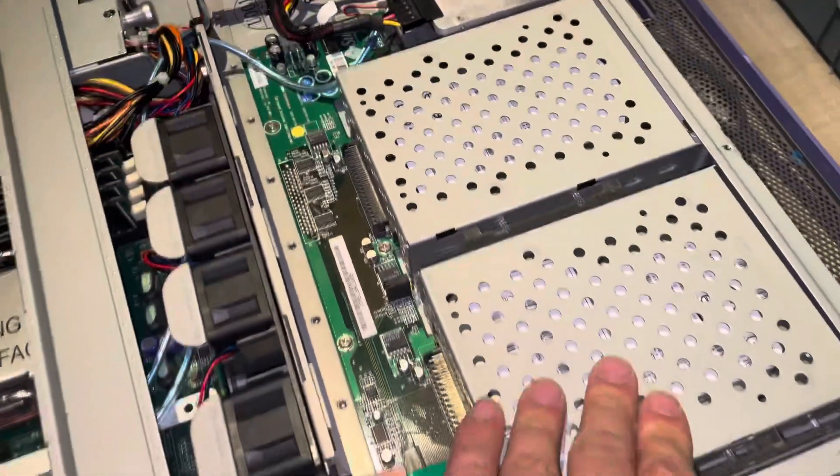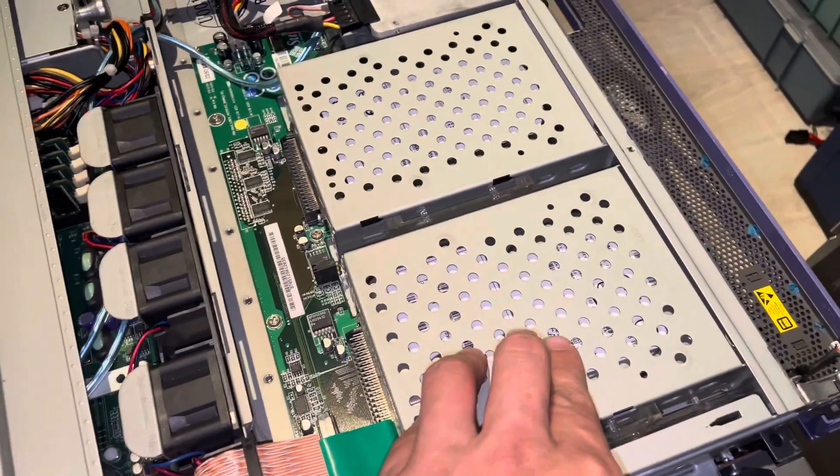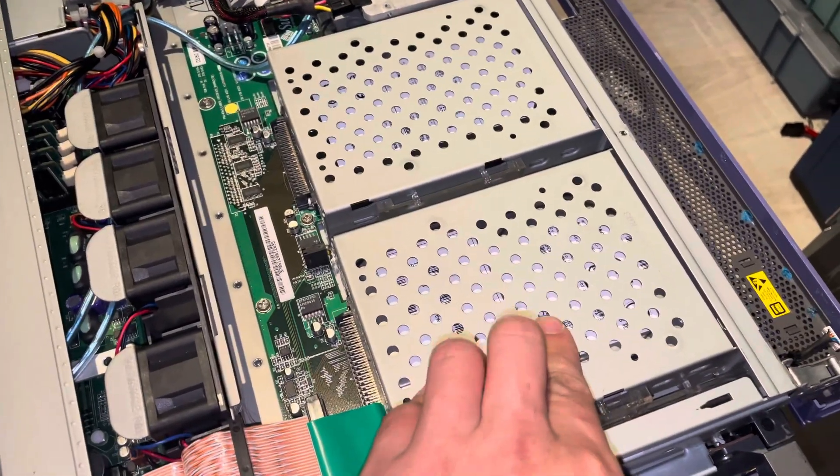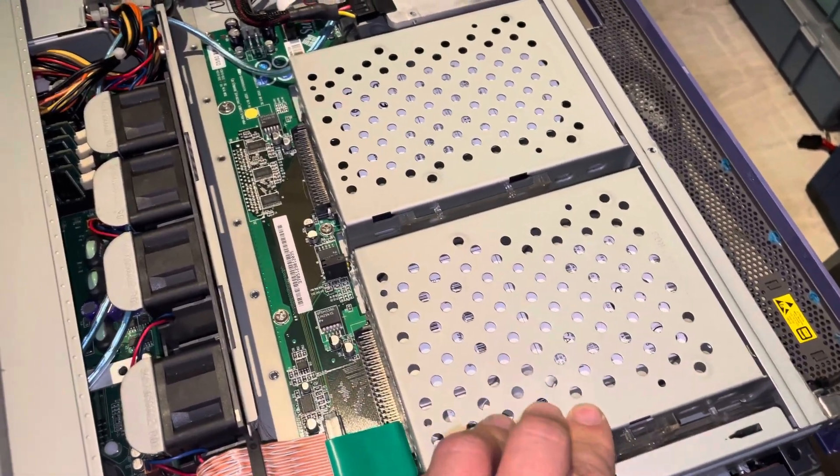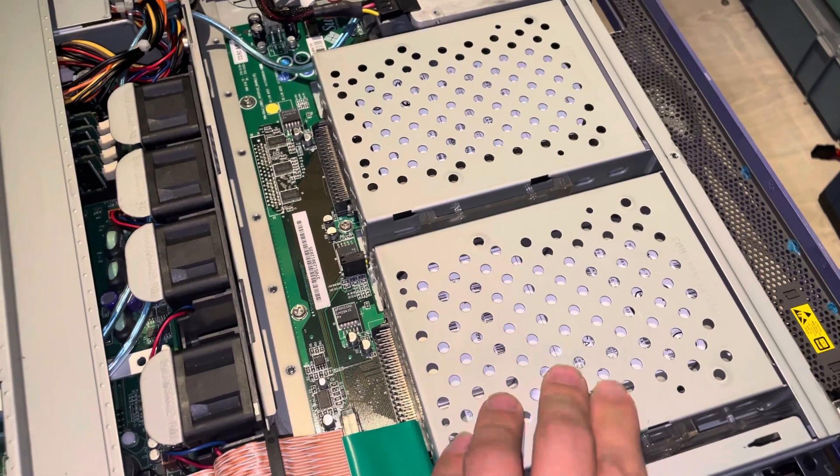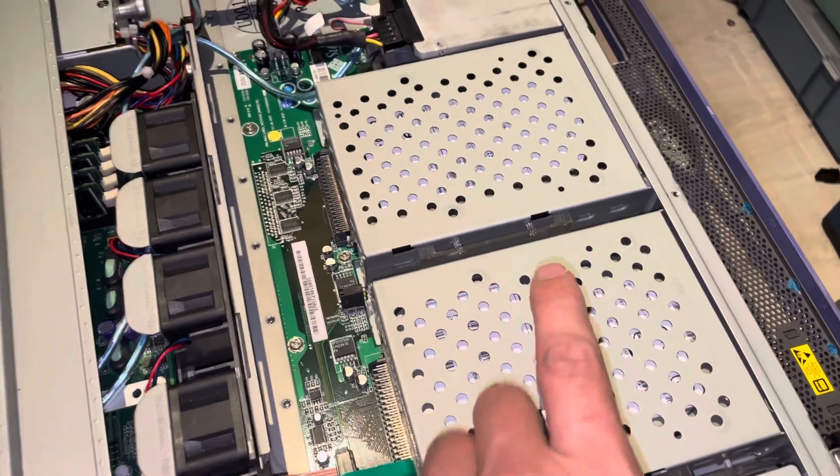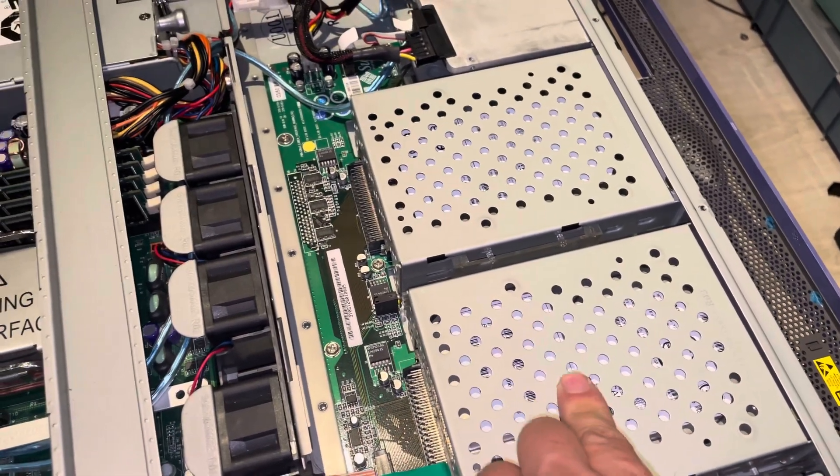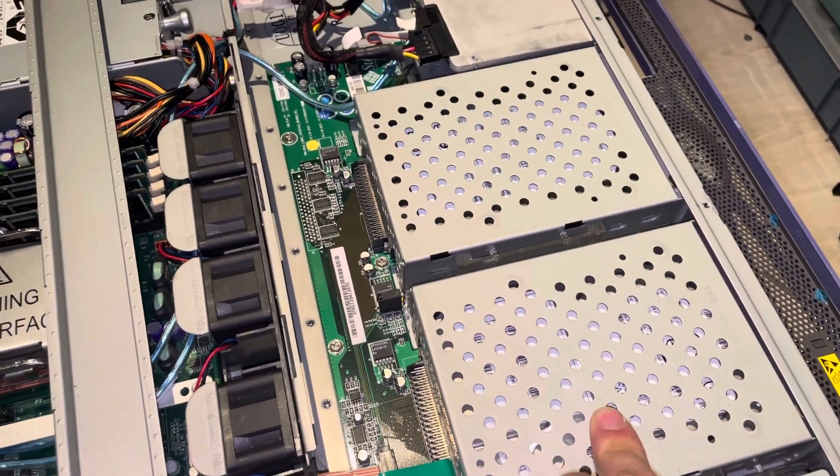Right now we have this one as the boot drive—I believe it's 75 gigabytes, Ultra SCSI 160.